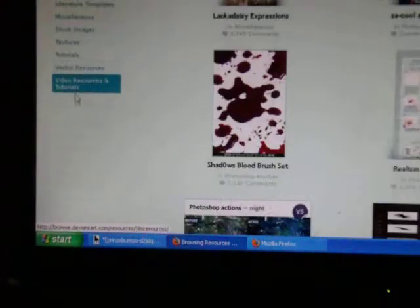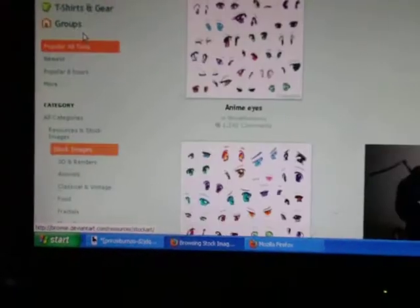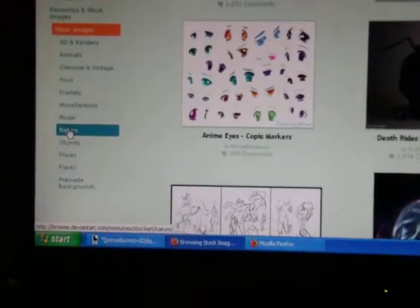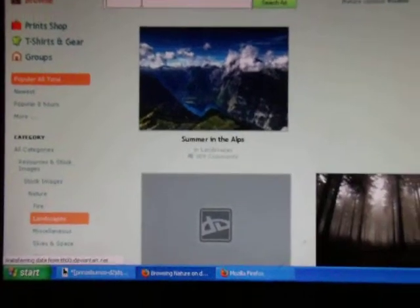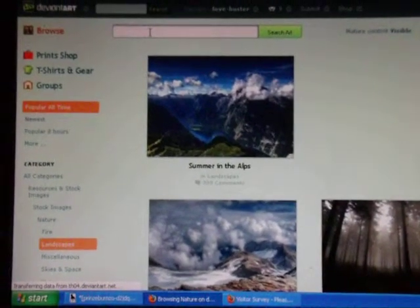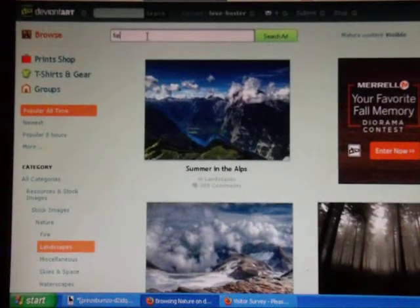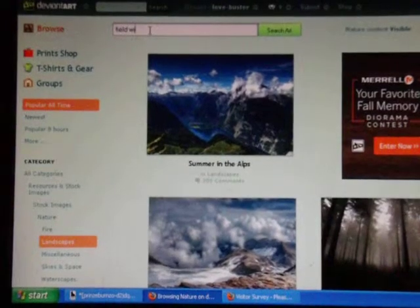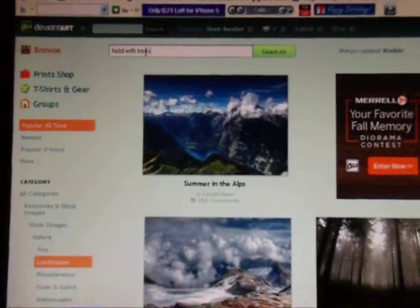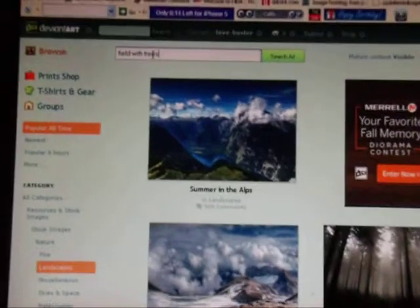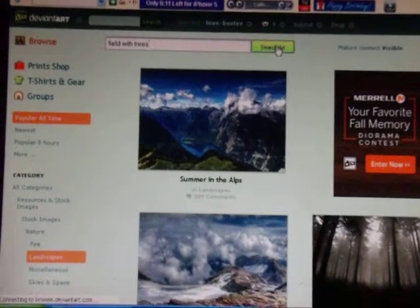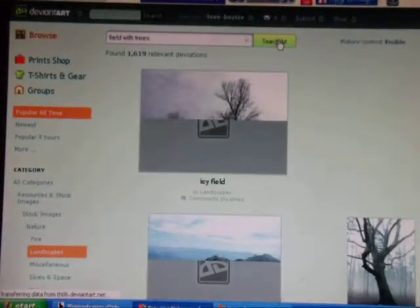Then you go to Nature, and then Landscapes. And then you type in whatever you would like. For me, I'm looking for Field with trees. And then I search it. Hopefully it will come up with something.